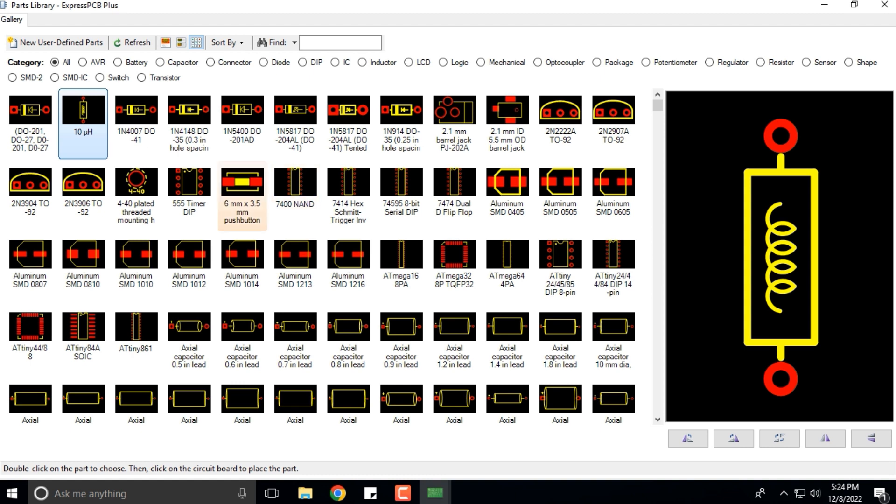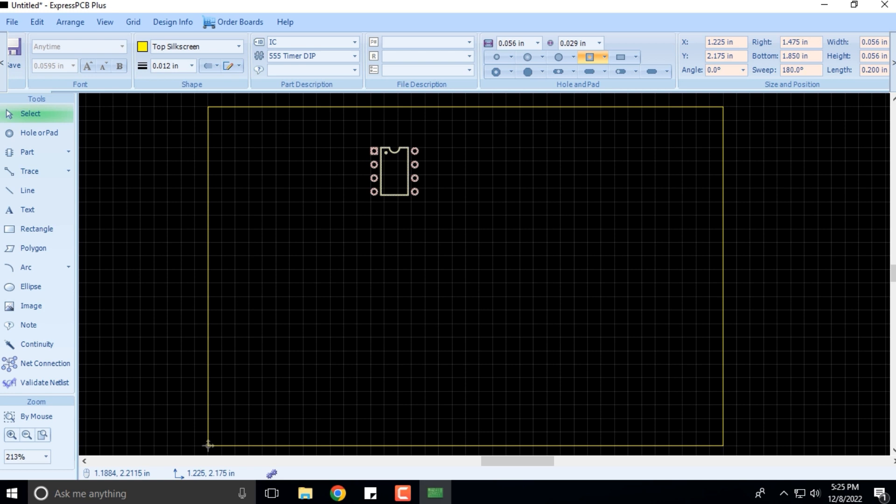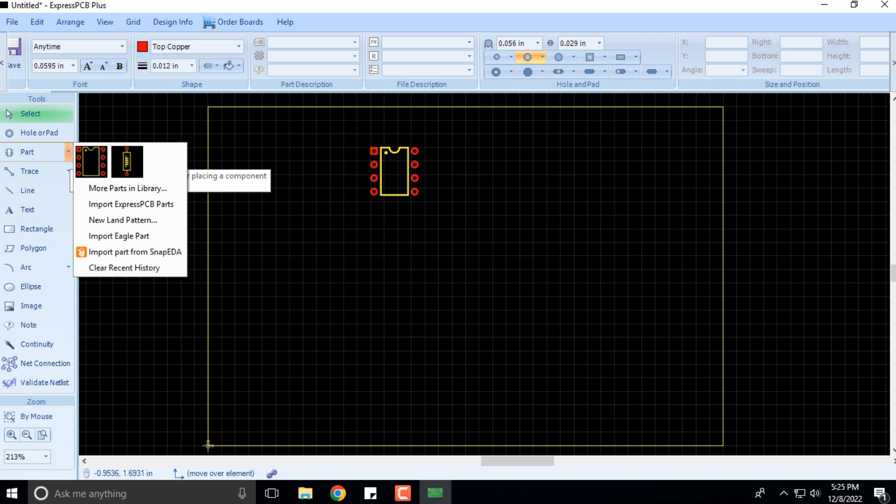I'm selecting a 555 timer, double 555 timer, and I'm arranging it over here. I'm taking another part.